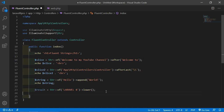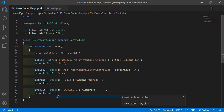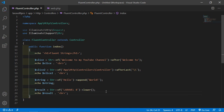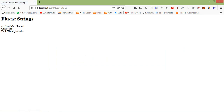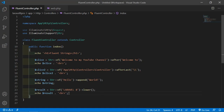Echo $result. The lower method will convert this uppercase string to lowercase. Now save this file and let's check it. Switch to the browser.